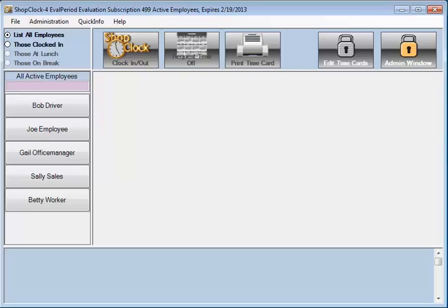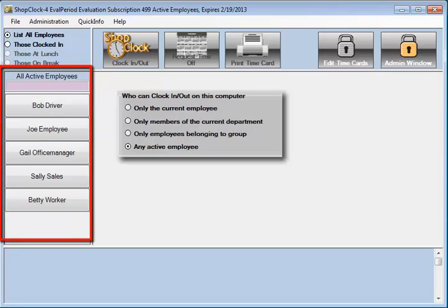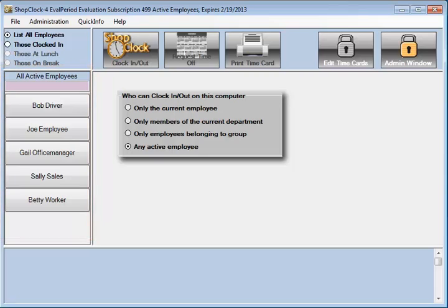The ShopClock window is the employee side of ShopClock. Employees are listed on the left-hand side of the window. Each computer can be configured to list all active employees, any particular employee, or all employees belonging to a particular department or group.